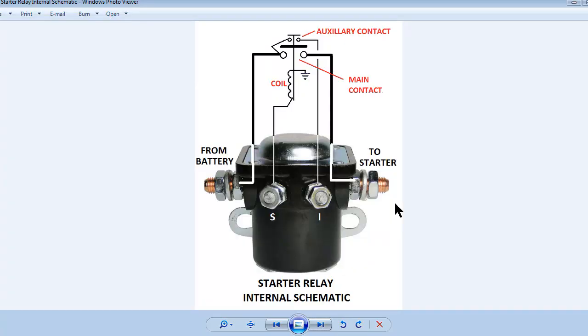In the following diagrams, the colors chosen were for clarity. They will probably not match the wire colors in your vehicle.